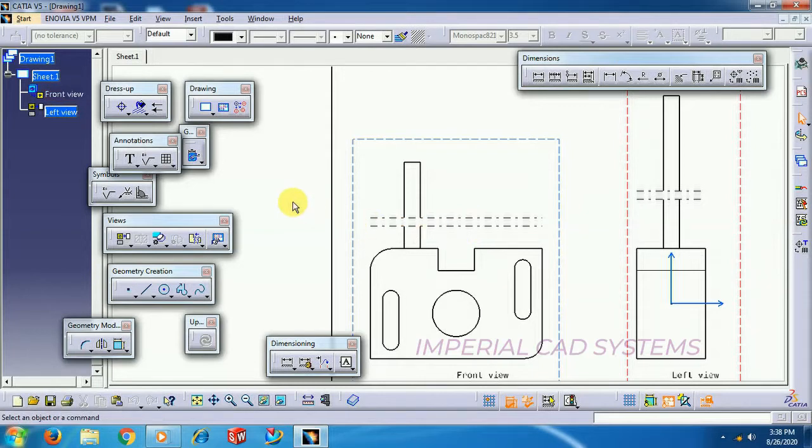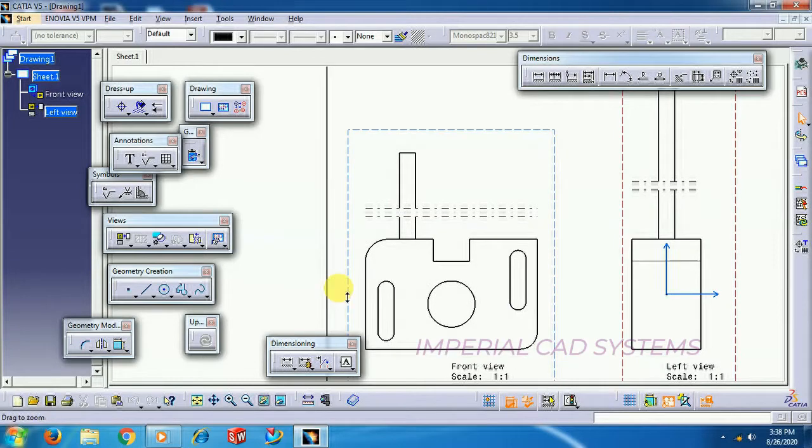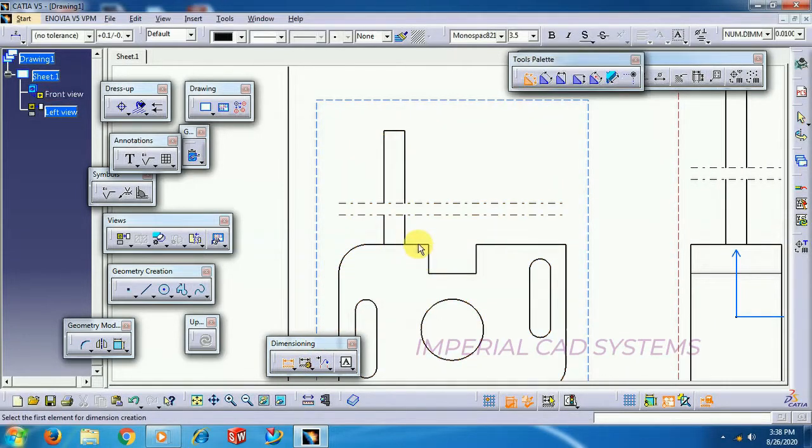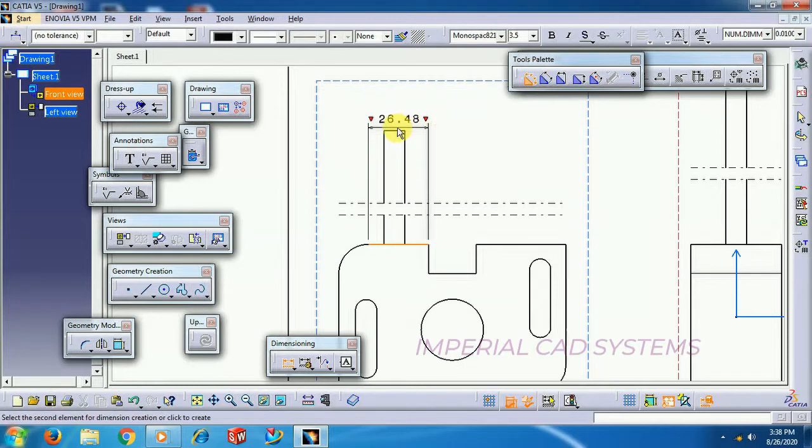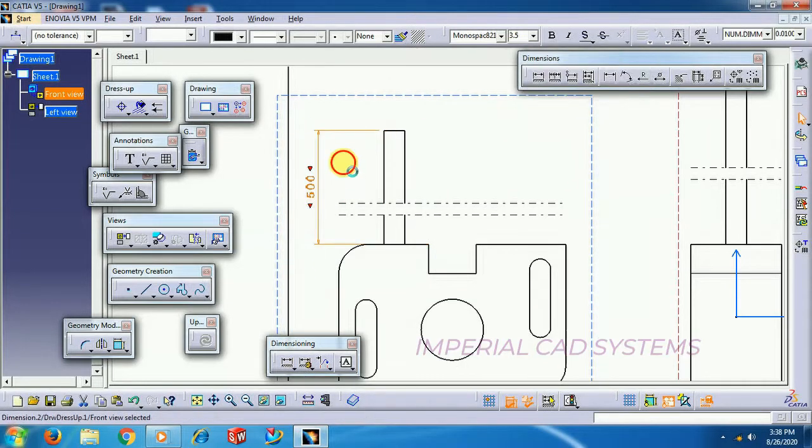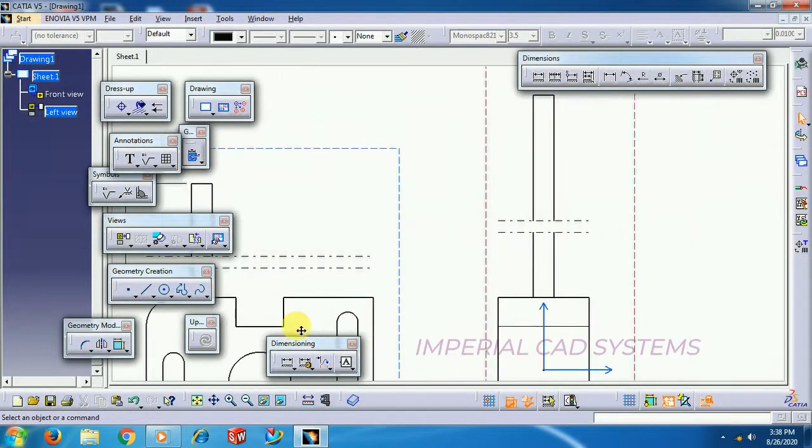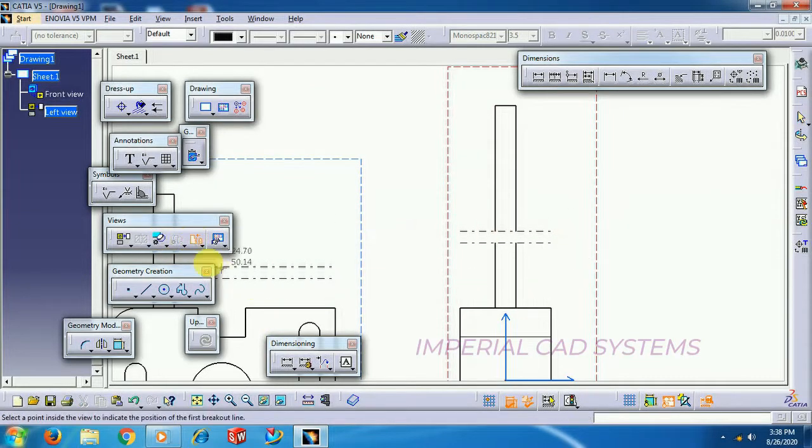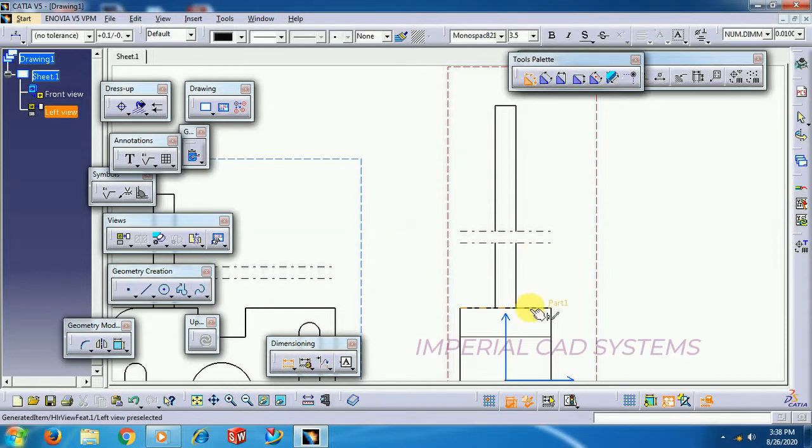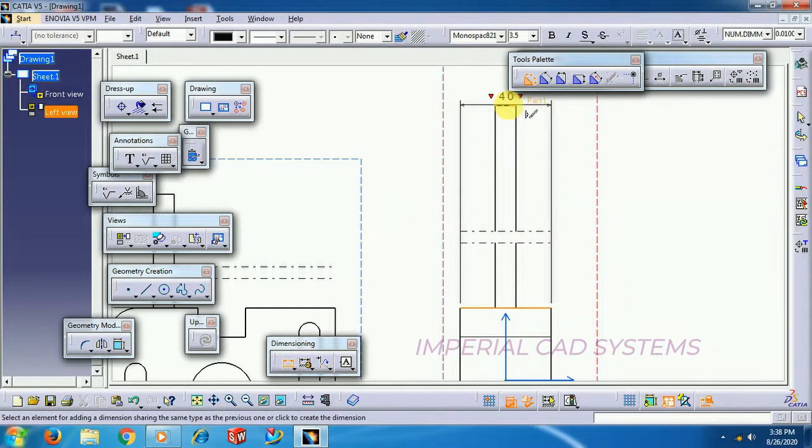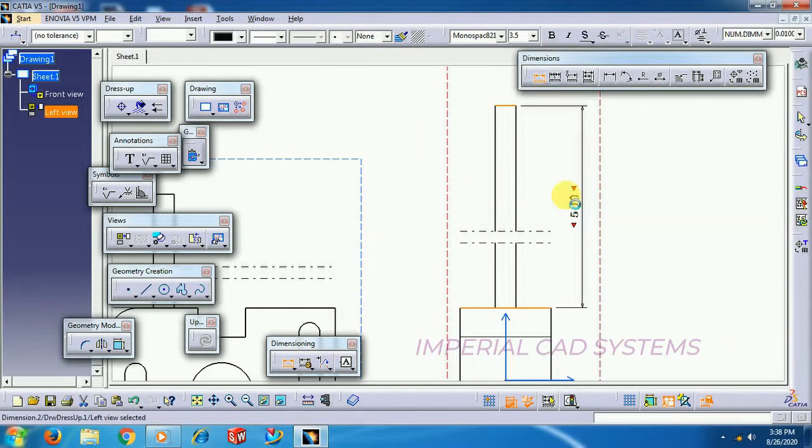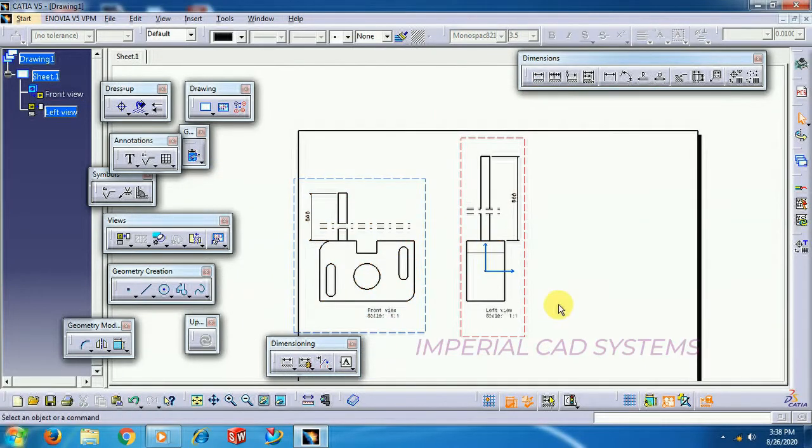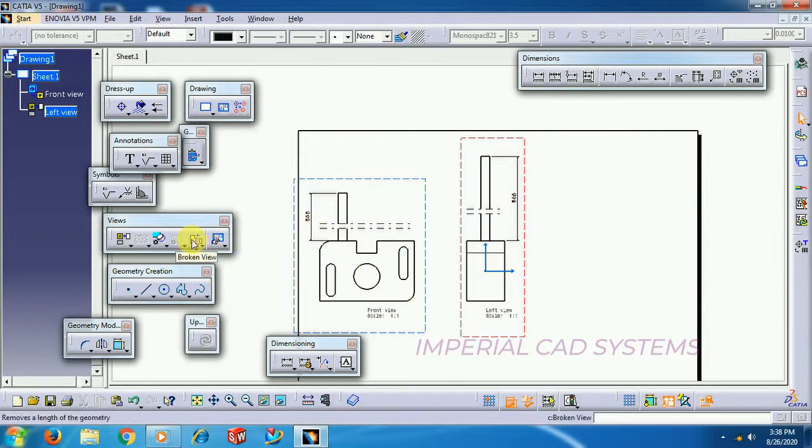But the dimension shows the same. We have given 500mm length. When you apply the dimension from this edge to the height of the shaft, it shows the same thing 500mm. Whatever portion you cut, it shows the same length. In this way, we use a broken view. If the length of any object is more lengthy, to trim that length in order to set inside the sheet, we use a broken view.